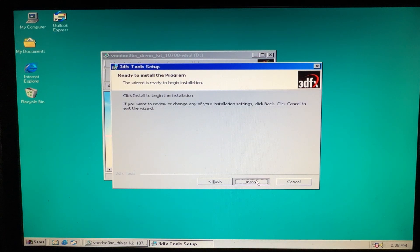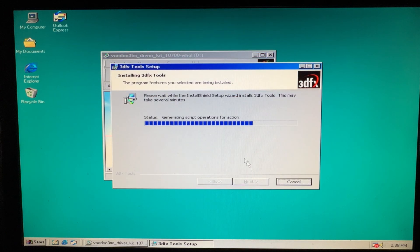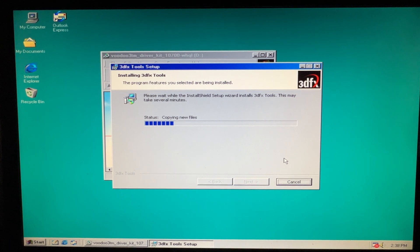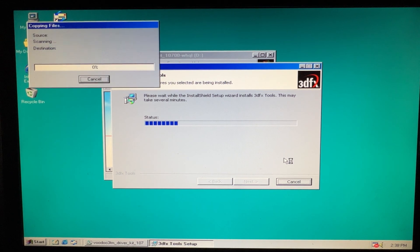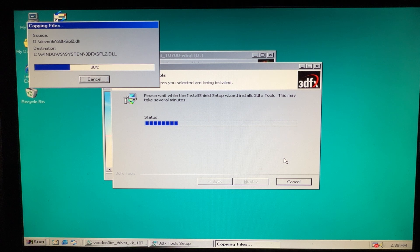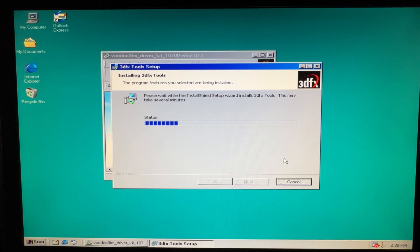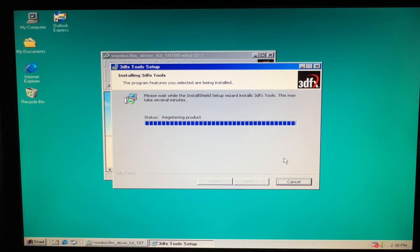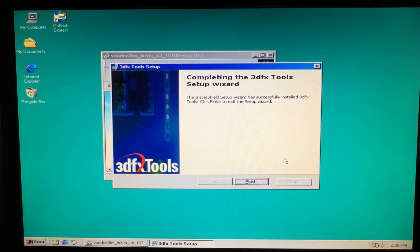Accept the terms and let it install. Wait for it — patience while it installs.